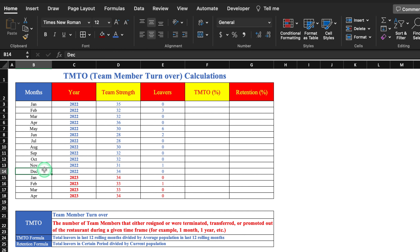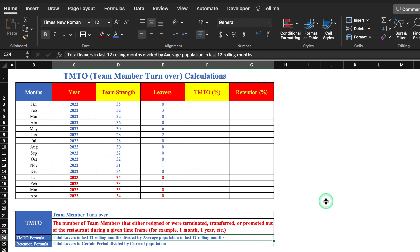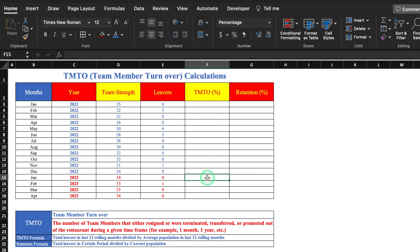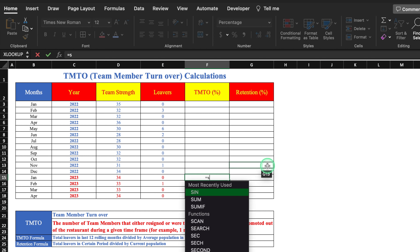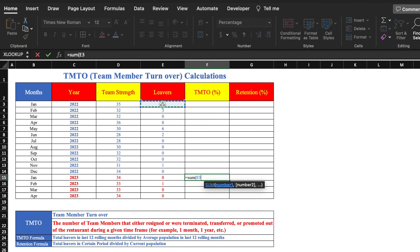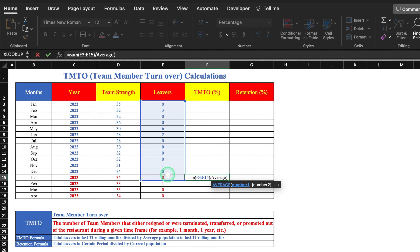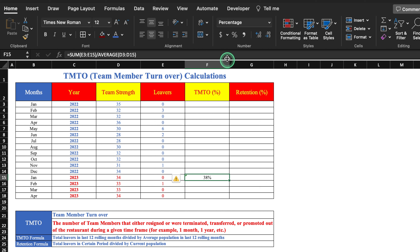The formula for TMTO is: total leavers in last 12 rolling months divided by average population in last 12 rolling months. We need last year data as well. The formula in Excel is: SUM of total leavers from Jan to Jan, divided by AVERAGE of the population over that same period. We hit Enter — having already selected percentage format — and drag to get all turnover percentages calculated.